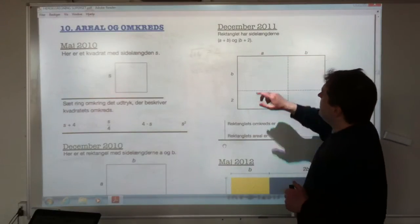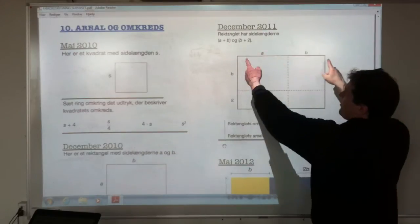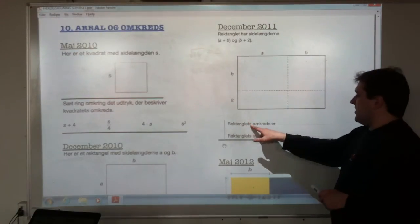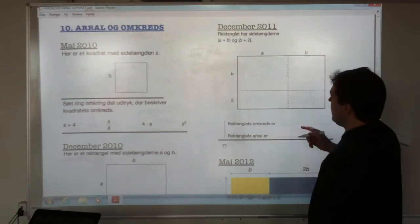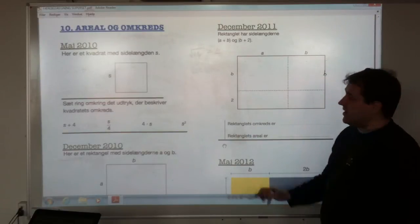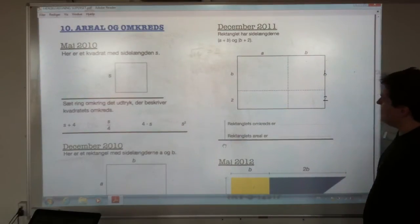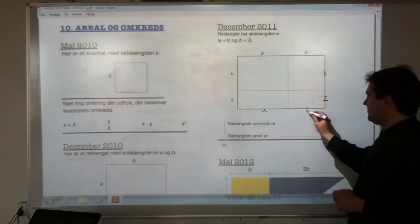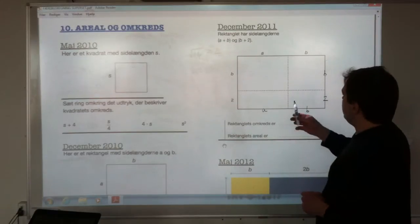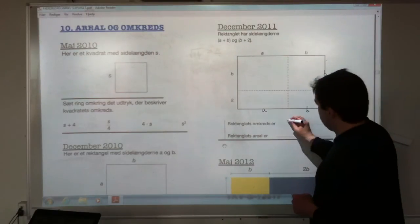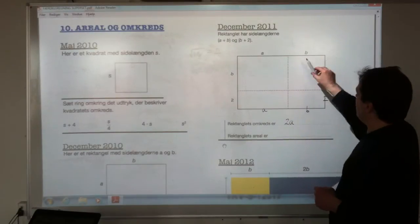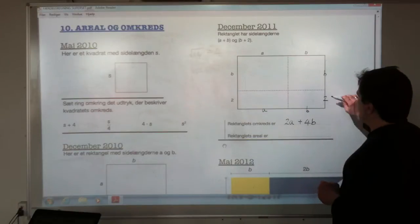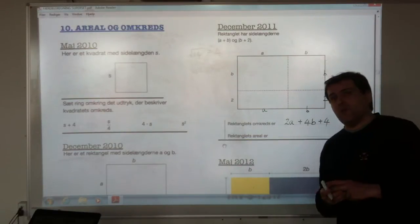December 2011: the rectangle has side lengths a plus b and b plus 2. What is the perimeter? Let's fill in the measurements: b and 2 on one pair of sides, a and b on the other. Counting up around the edge: two a's, four b's, and two 2's — so two a plus four b plus four.